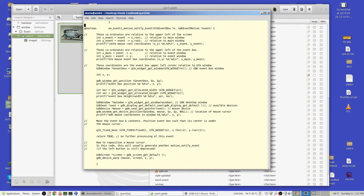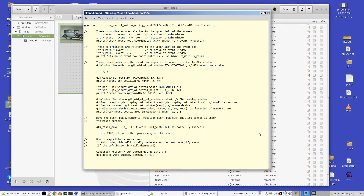Here is the on_event_one_motion_notify_event handler. First, the return value: returning true tells the system to stop further processing of this event; returning false allows other handlers to continue. I'm returning true. The handler receives a pointer to the event box, which I called e, and a GtkEventMotionEvent pointer — a structure containing information about the movement.